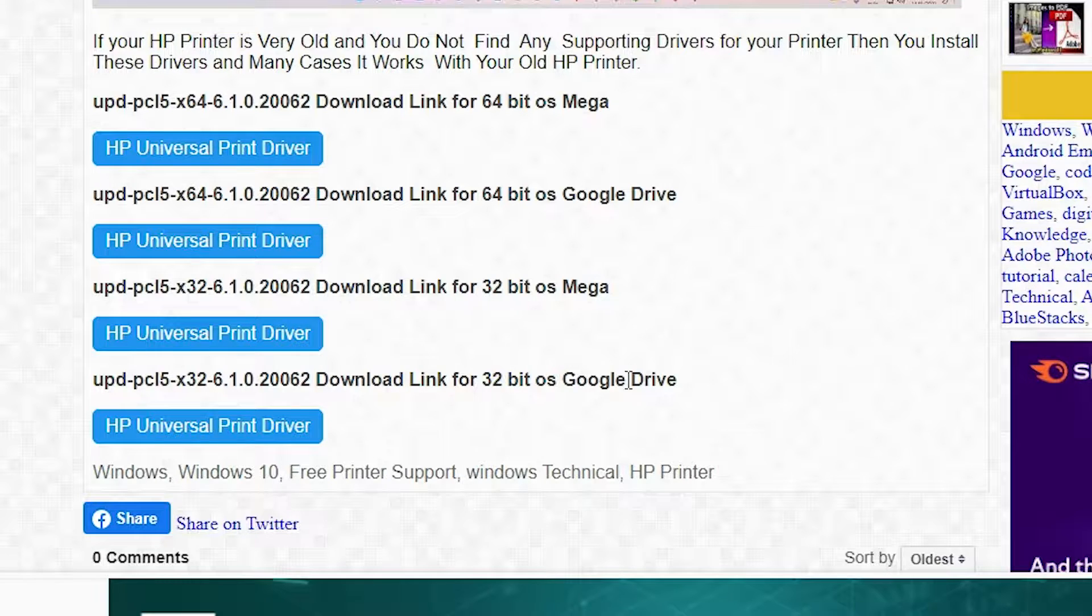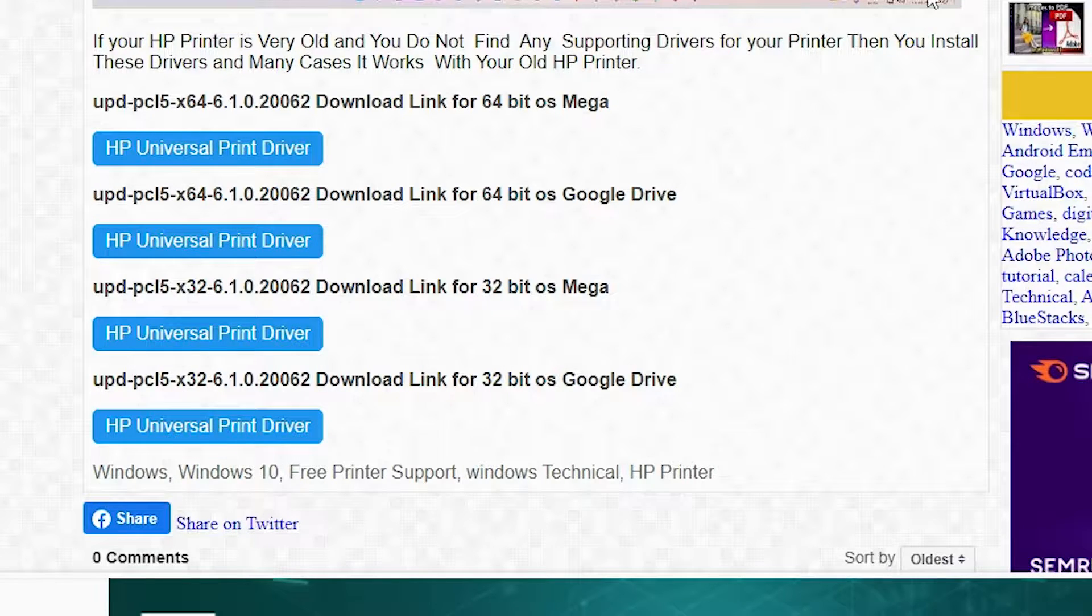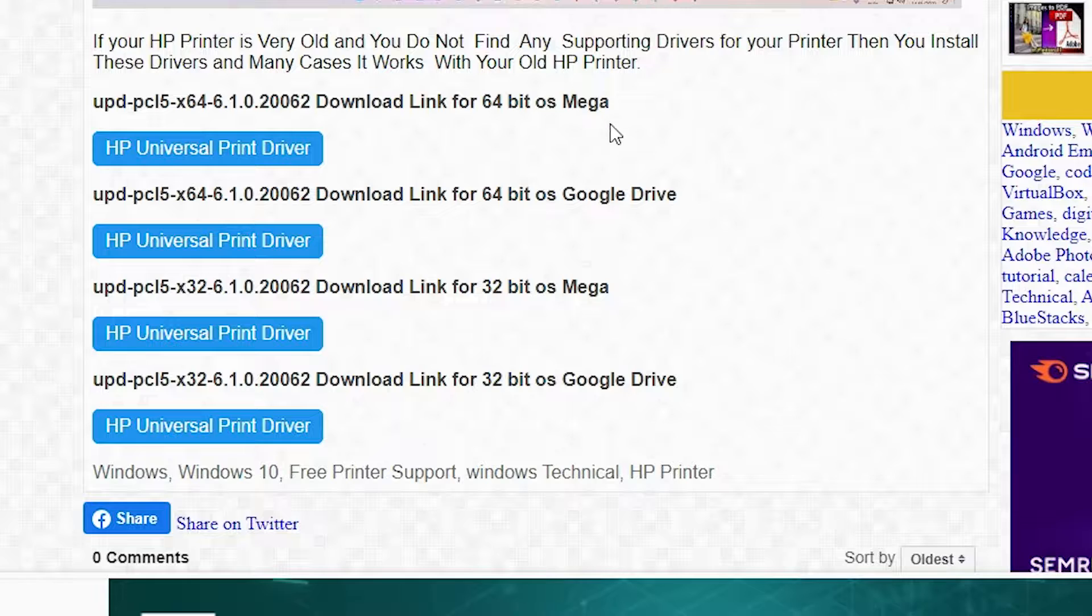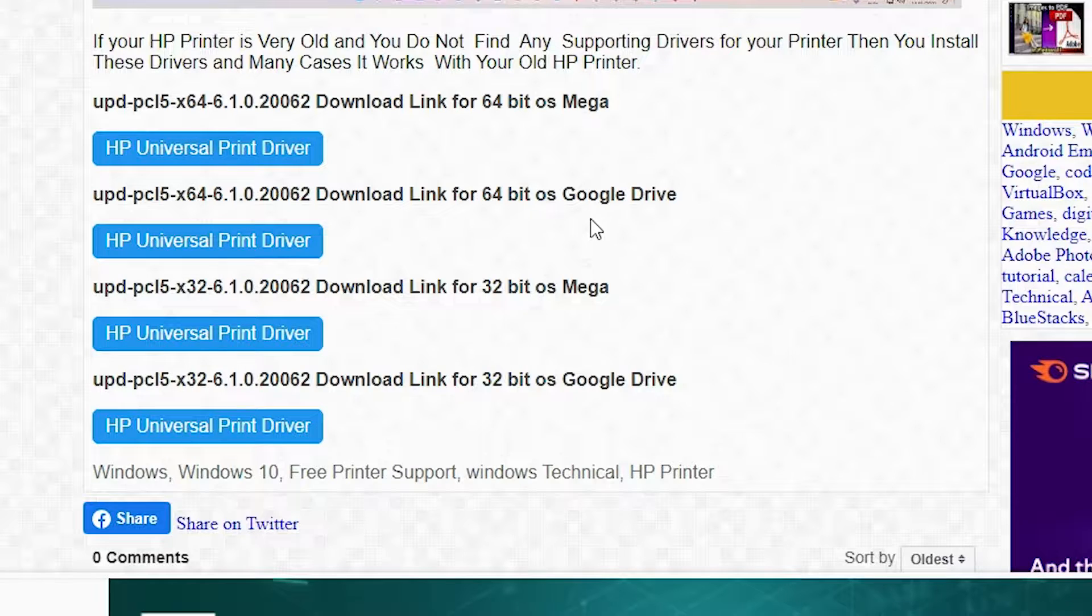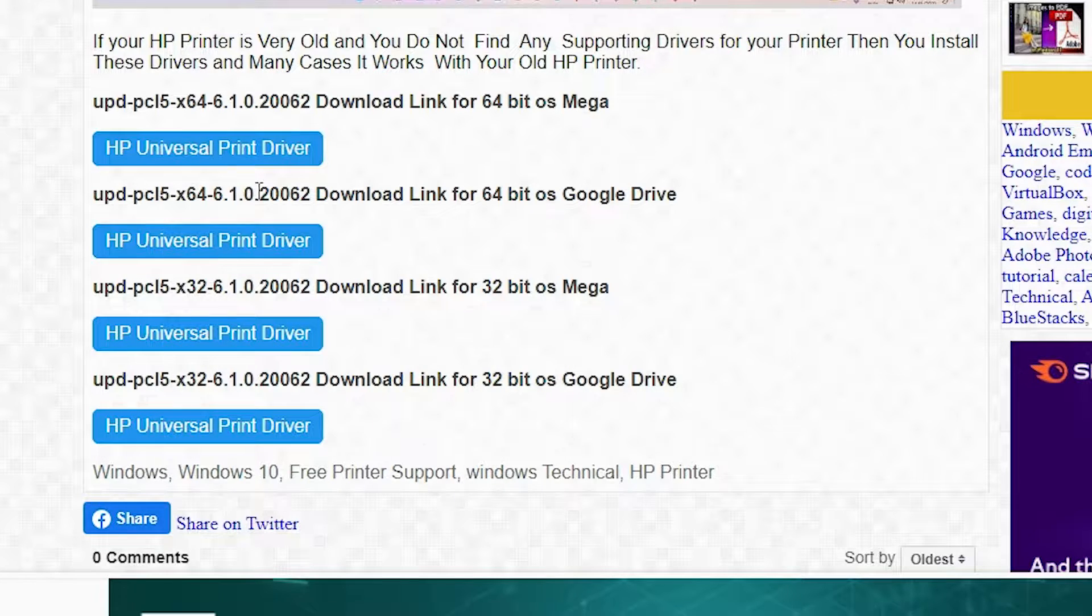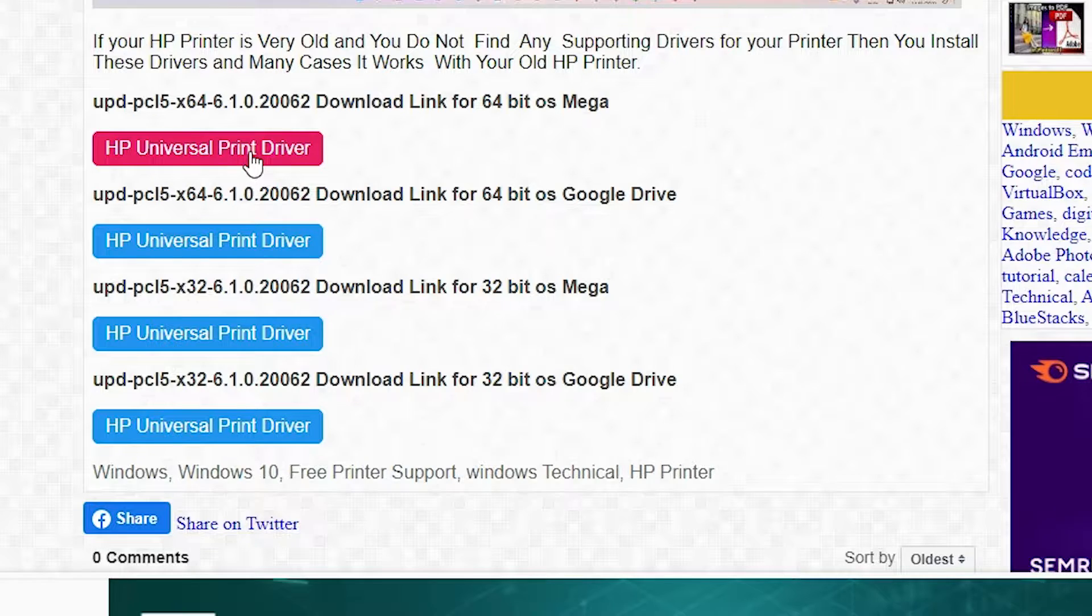We are using 64-bit operating system because Windows 11 is always 64-bit. So just go to the Mega link 64-bit or Google Drive 64-bit link. I am just going with the Mega link. I just click on the Mega link.